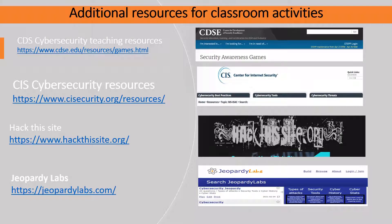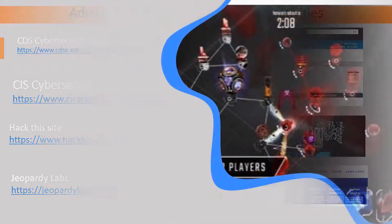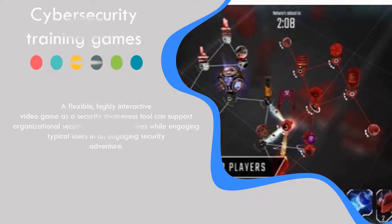Gamification is the use of game mechanics and game thinking to engage users in solving problems and to motivate them to learn. The concept of cyber security gamification has a tremendous opportunity to revolutionize the speed, efficacy, and relevancy of training in the quickly evolving landscape of the cyber security sector.